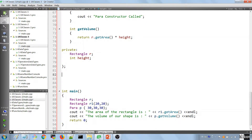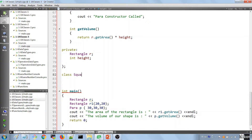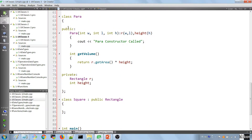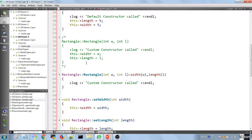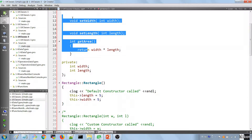A square is where the width is equal to the length. We create our class and it extends the Rectangle — and it inherits everything from the public space of the Rectangle class. So we inherit its methods and can use them, and those methods work on the private members.